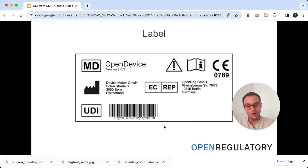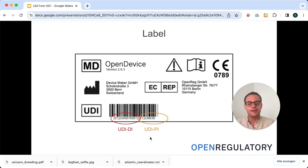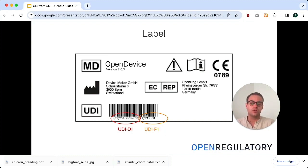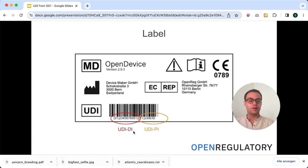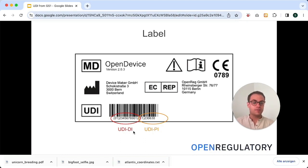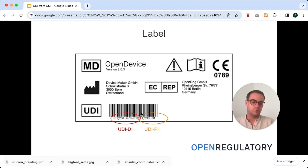The UDI consists of two parts. You have the UDI-DI — that stands for Unique Device Identifier, Device Identifier — and you have the UDI-PI after the '11' here, which stands for Production Identifier. This is only the human-readable part, but you also have this barcode which is essentially the machine-readable part. You would need that if you actually print a physical label and it might get scanned by some machine. But if you only have software that will show the label to humans, you don't actually need the barcode.